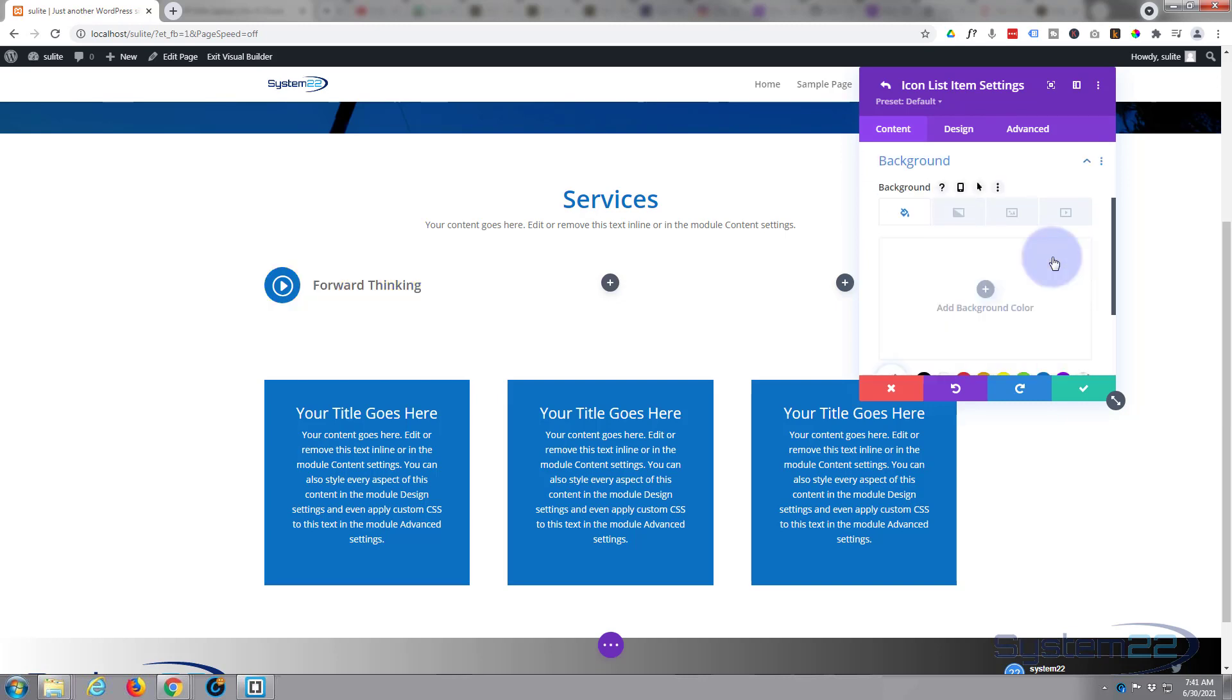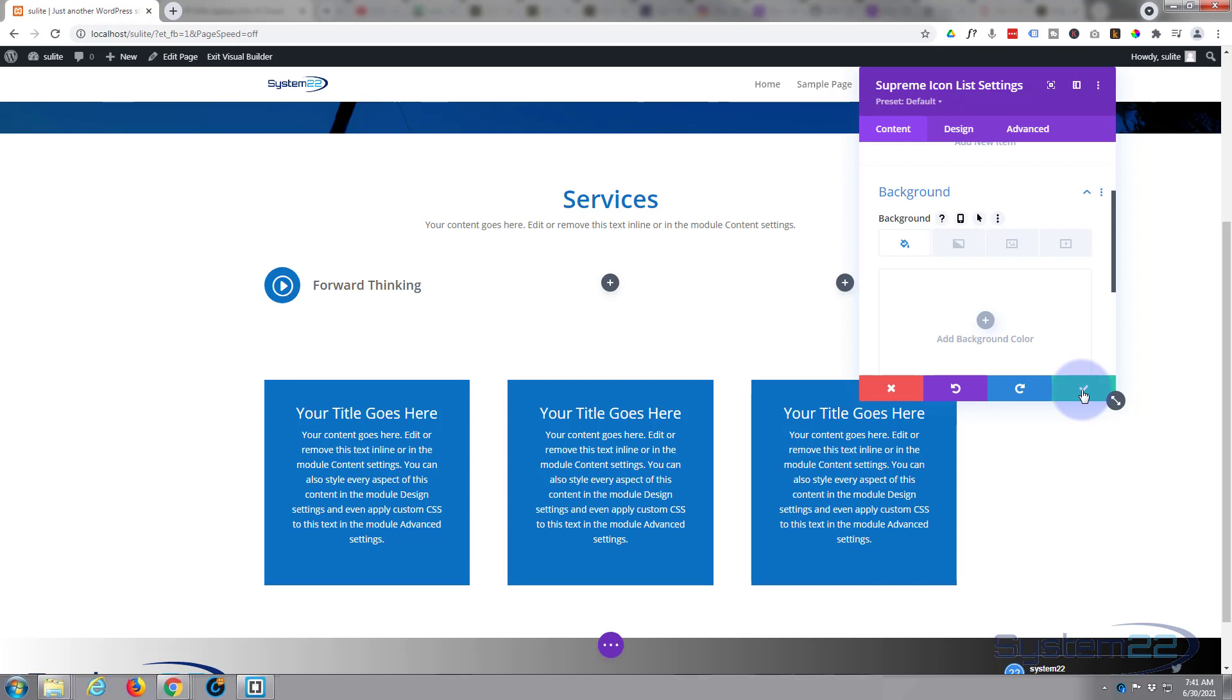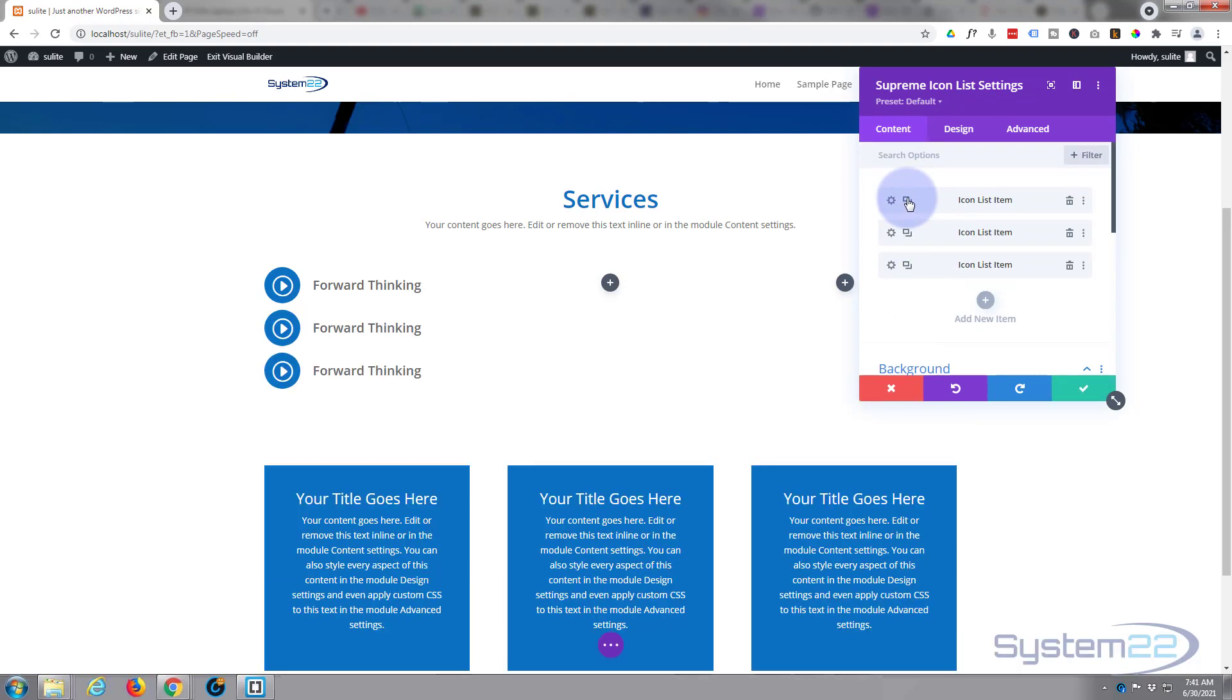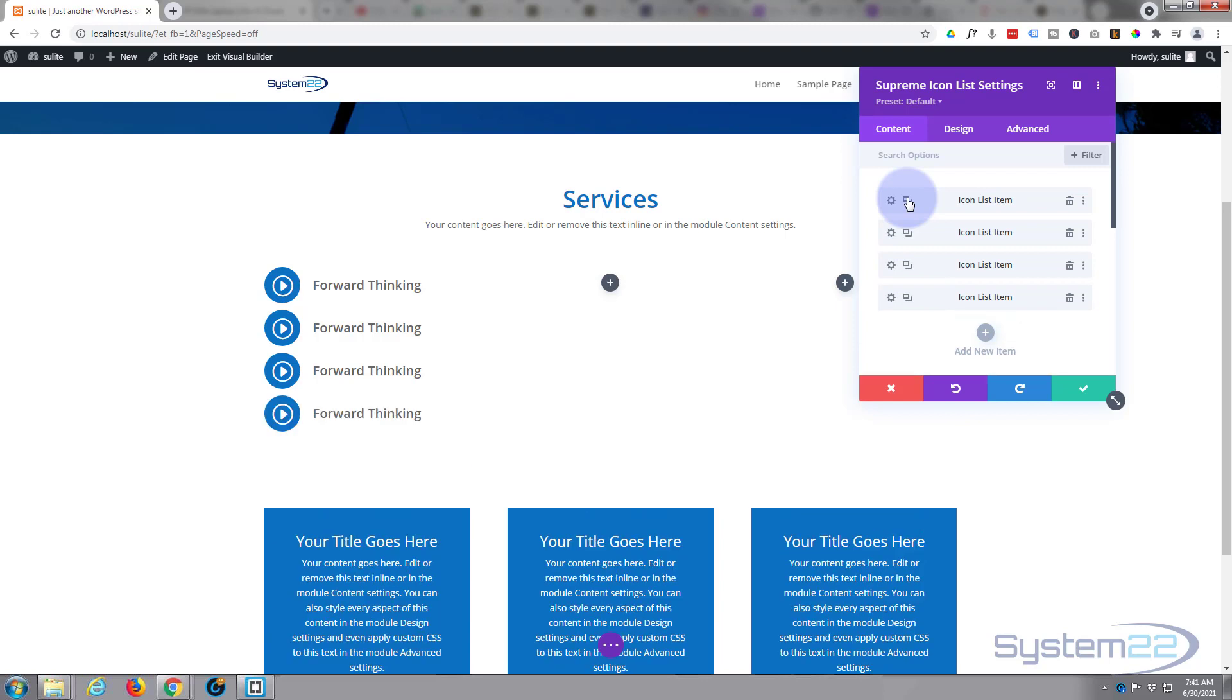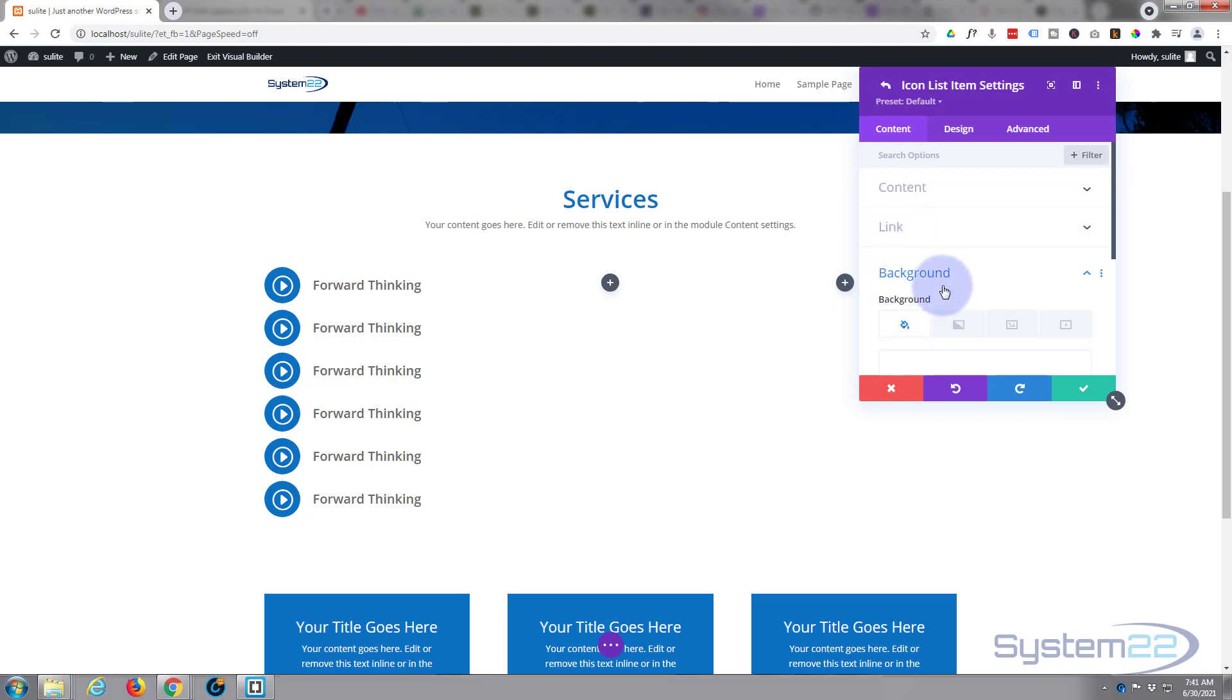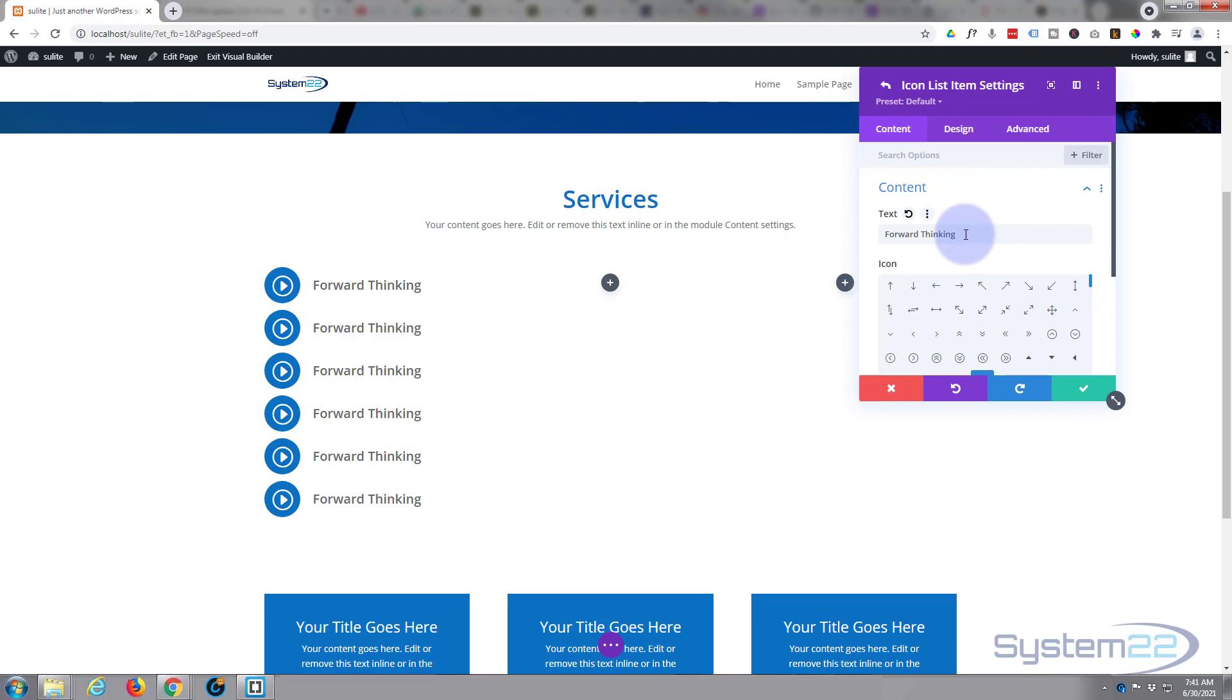What I'm simply gonna do is duplicate this five times so we've got six of them. Just save this and we're back in our main module here. I'm gonna duplicate this five times so we've got six of them. I'm simply gonna go in, I'm gonna change the icon and the content on each one.